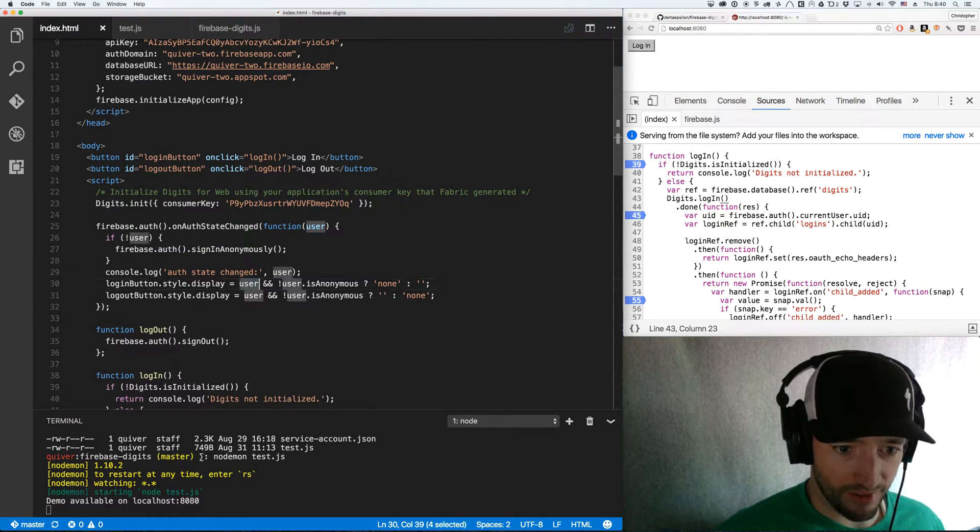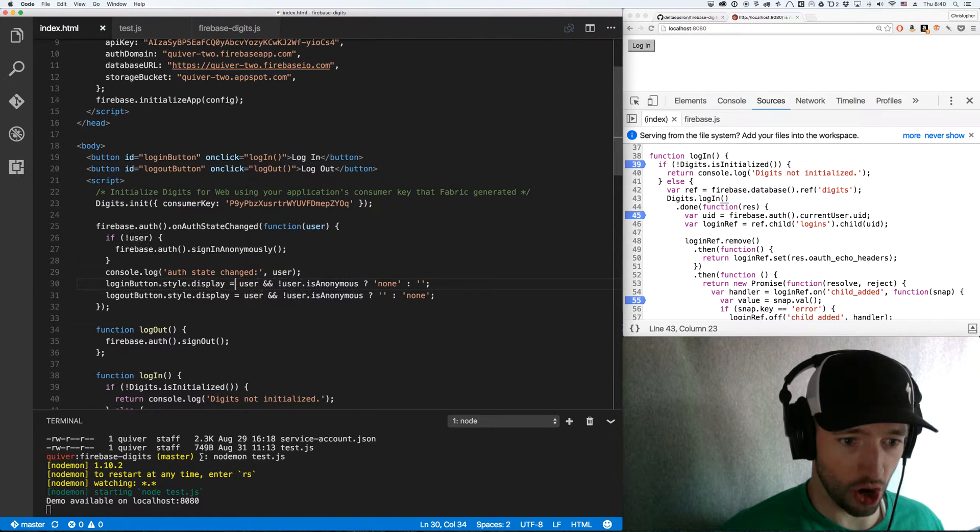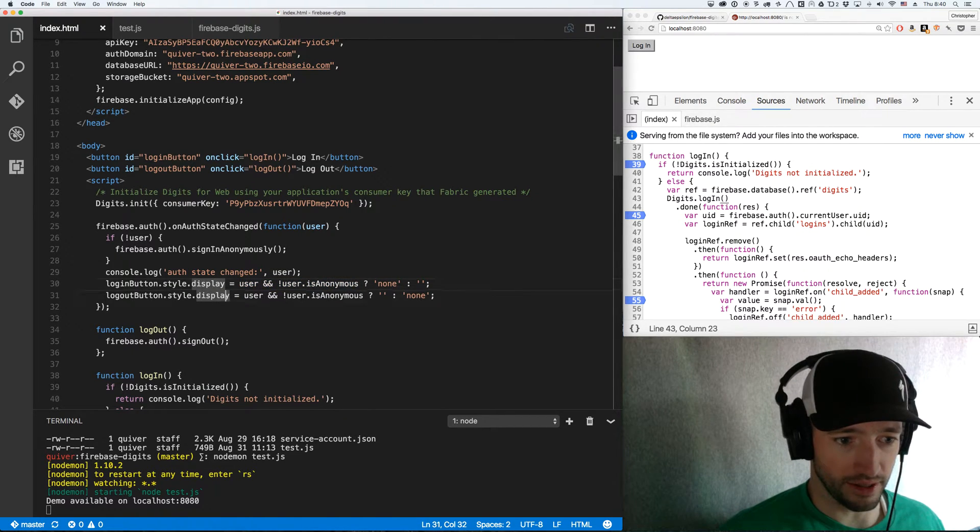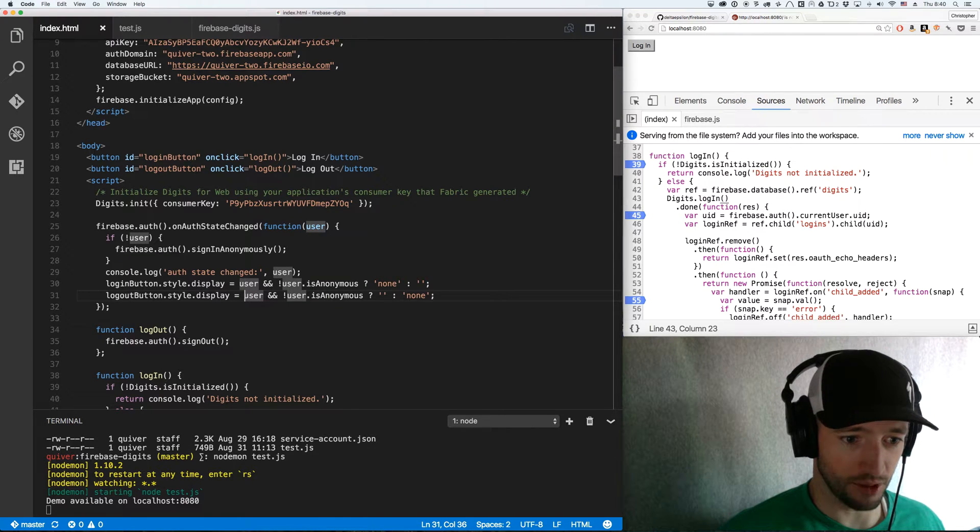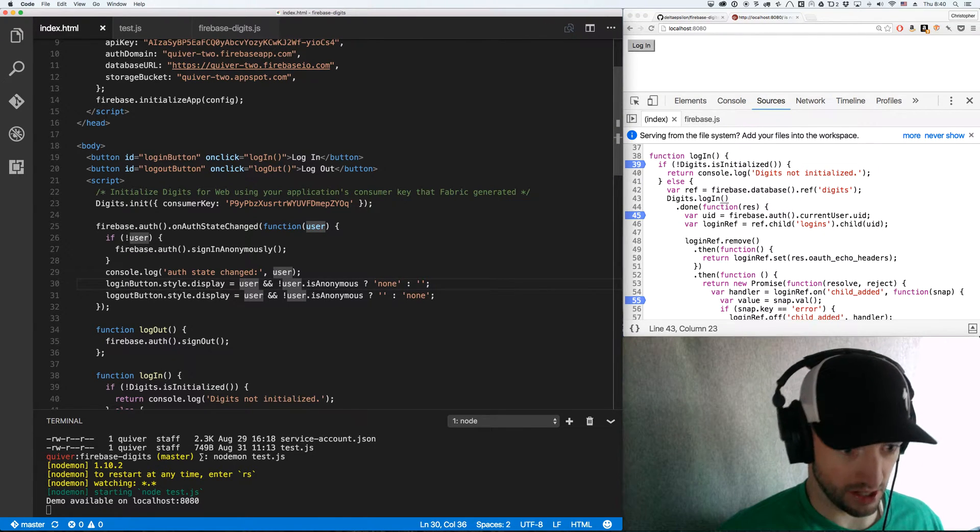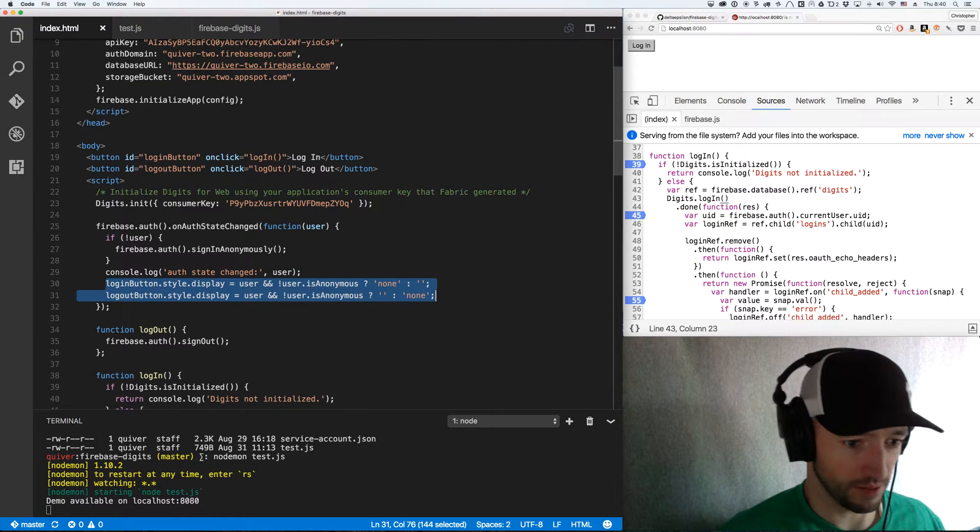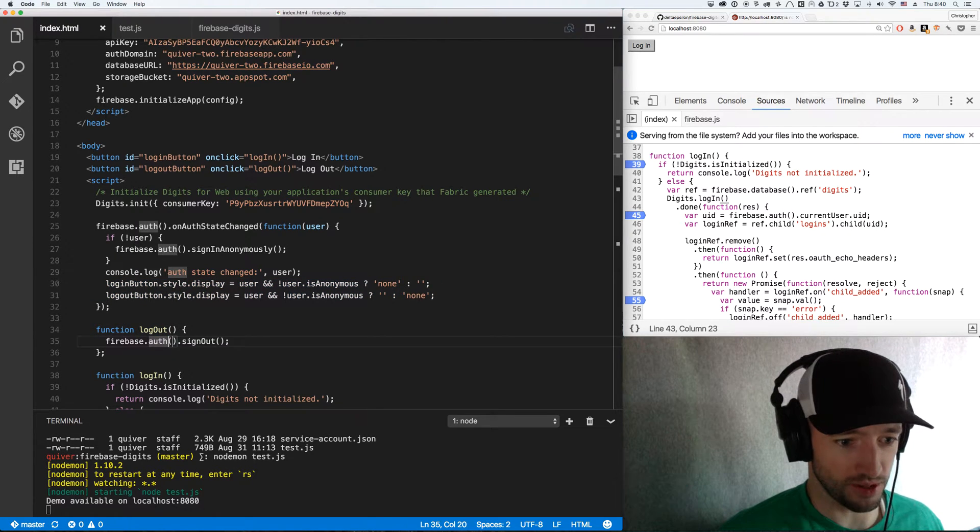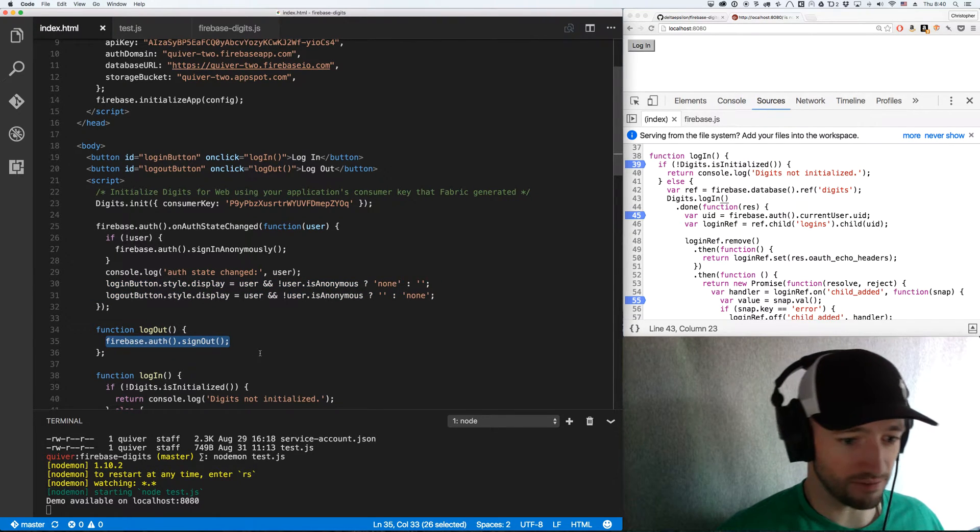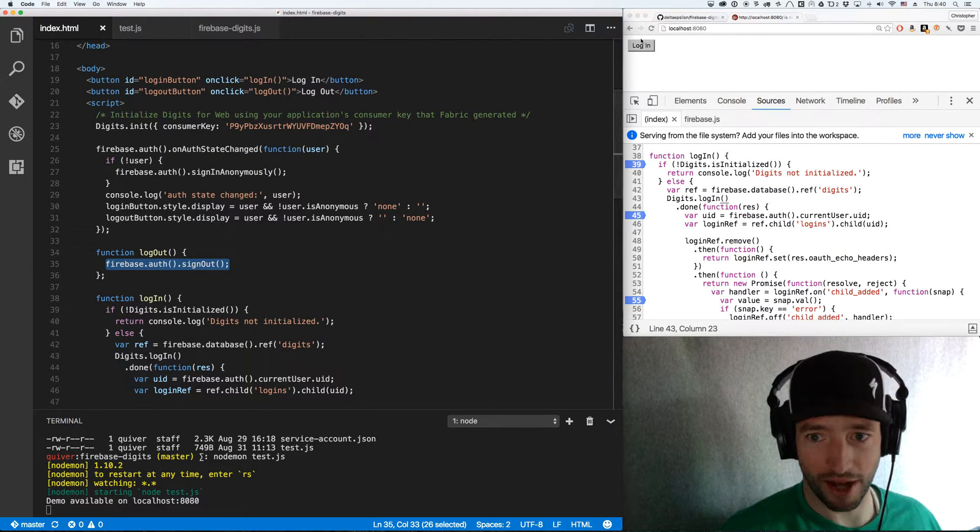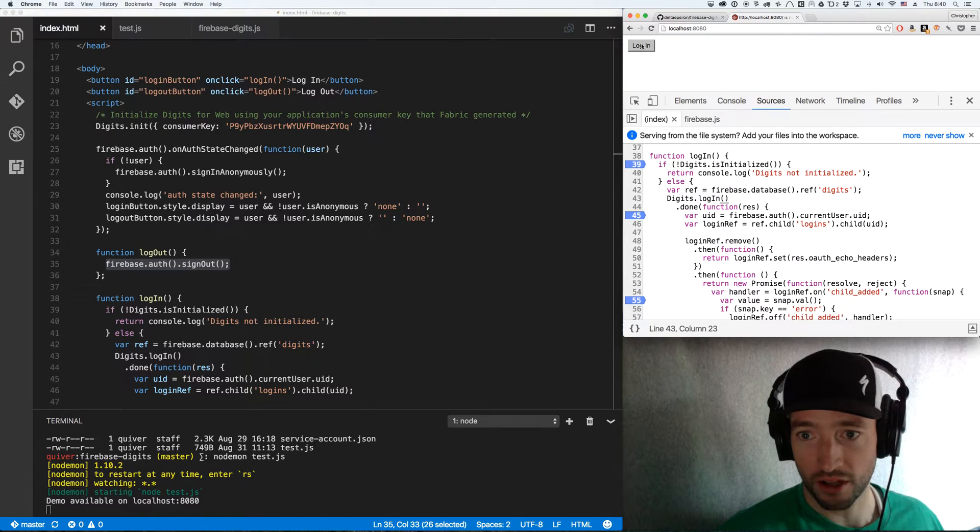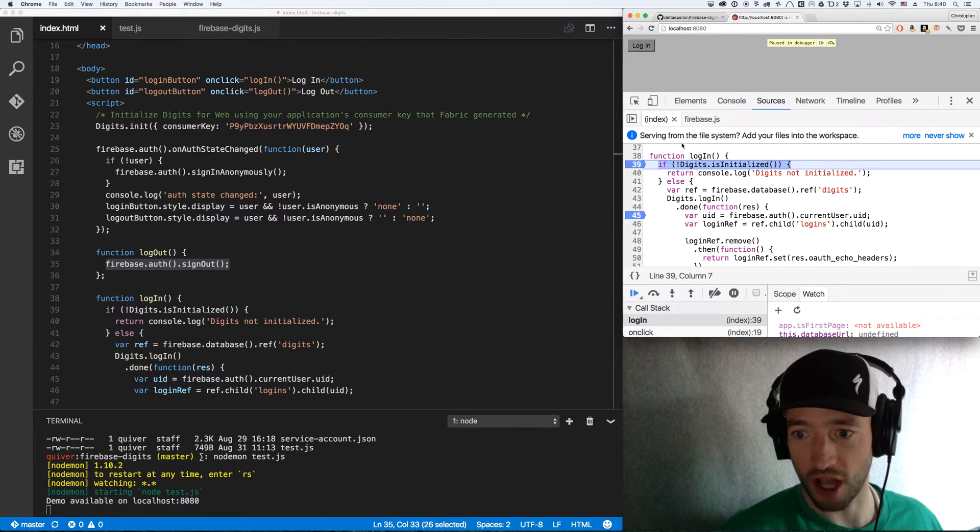If I've got the user and the user is not anonymous, then I'm going to show the login button. If it is anonymous, I'm going to hide the login button. That's just a little bit of web logic there. I got my logout function, which is just Firebase.auth sign out. Next is login. So login is the one we actually care about. That's when I click this button, that's what's going to happen. Let's click login here.